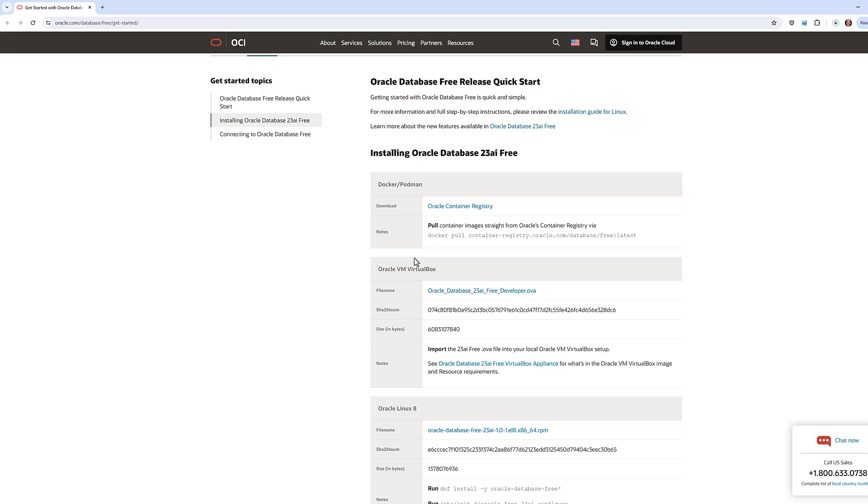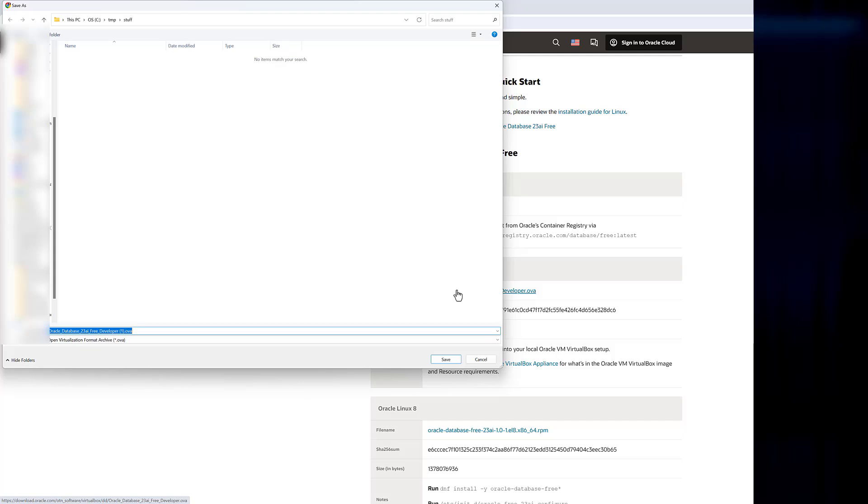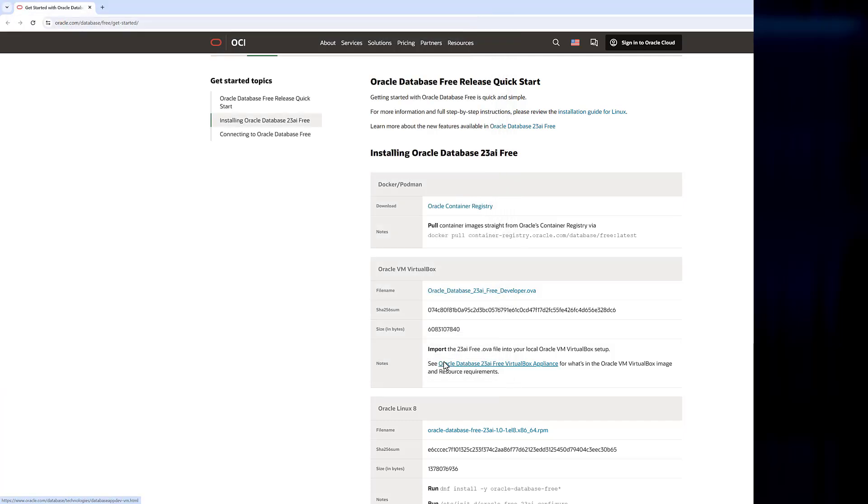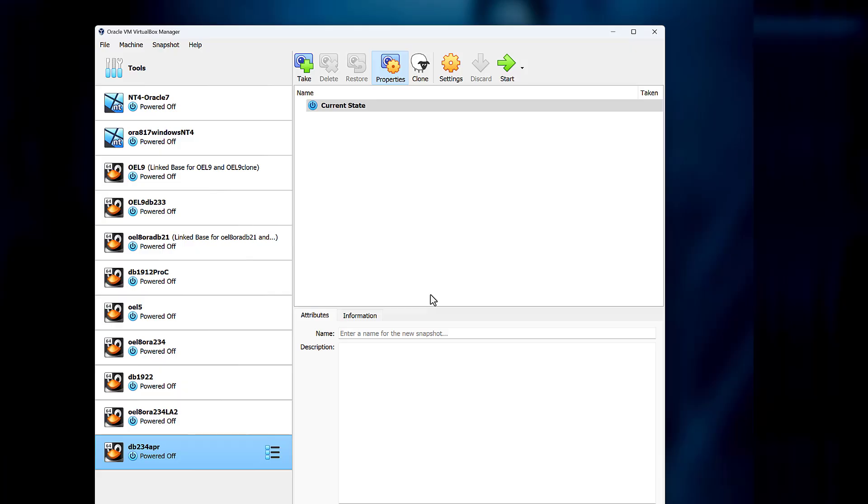Click on the OVA file and download that to your local file system. Next, head over to VirtualBox and download the appropriate software for your platform and install it.